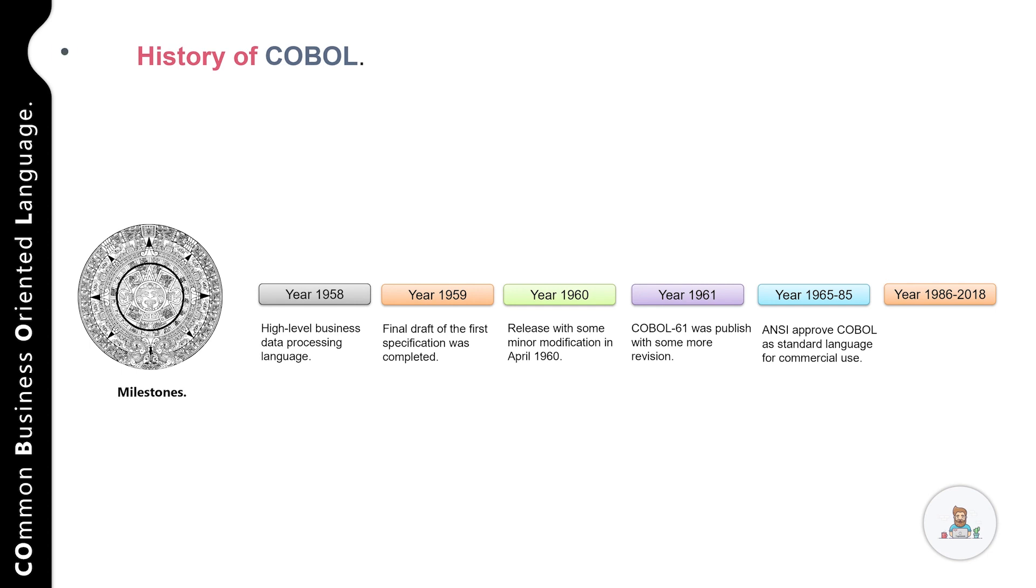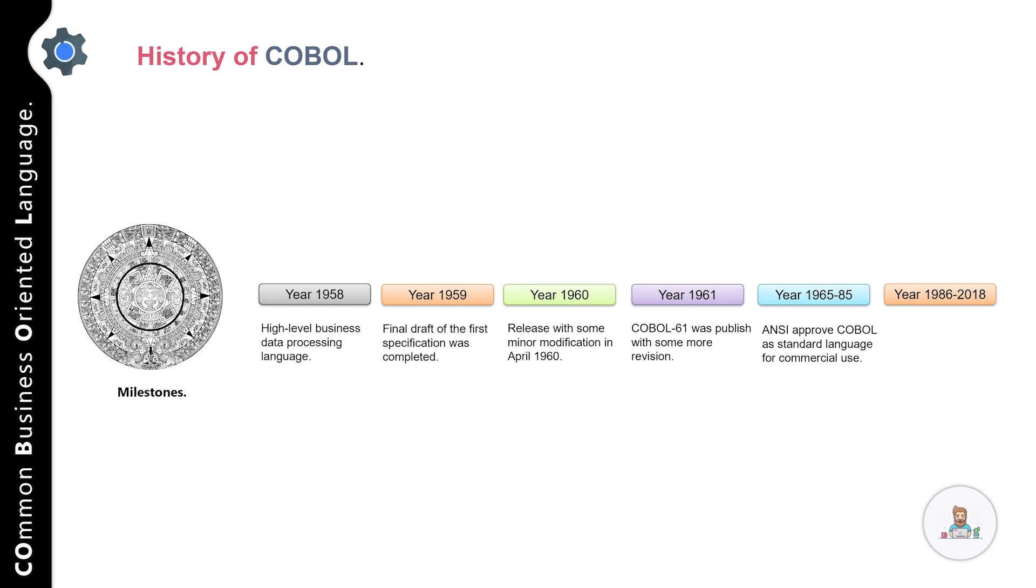And this version of COBOL is known as COBOL 68. From 1968 till 1985, multiple versions of COBOL were released with additional features.